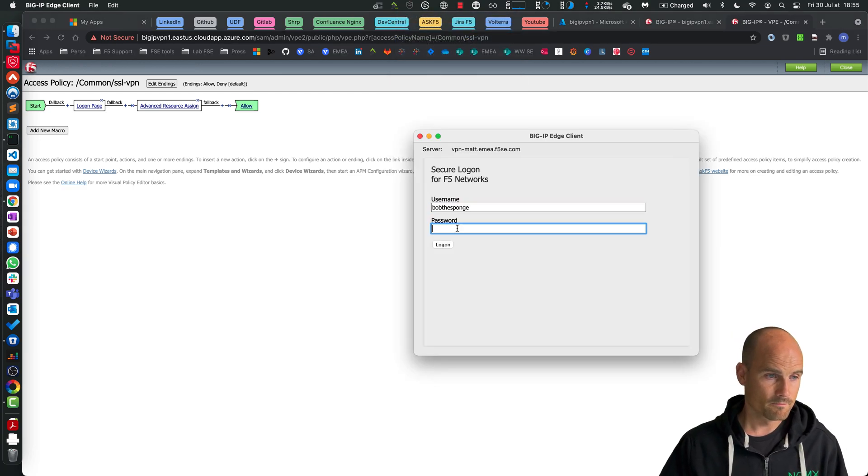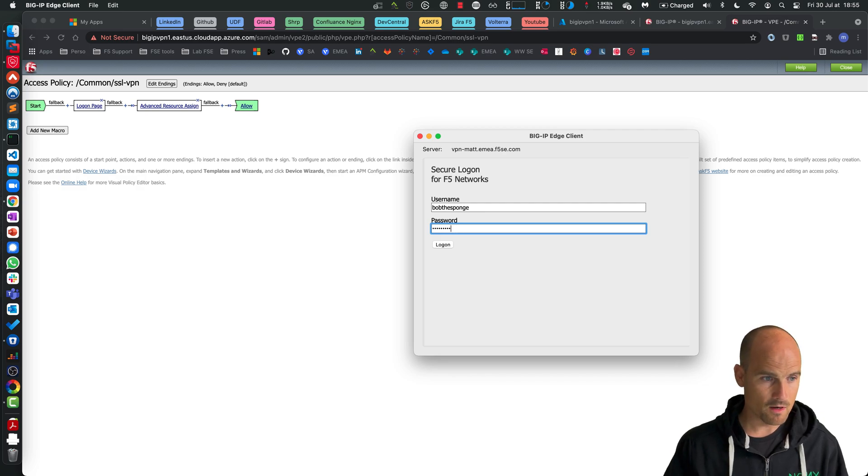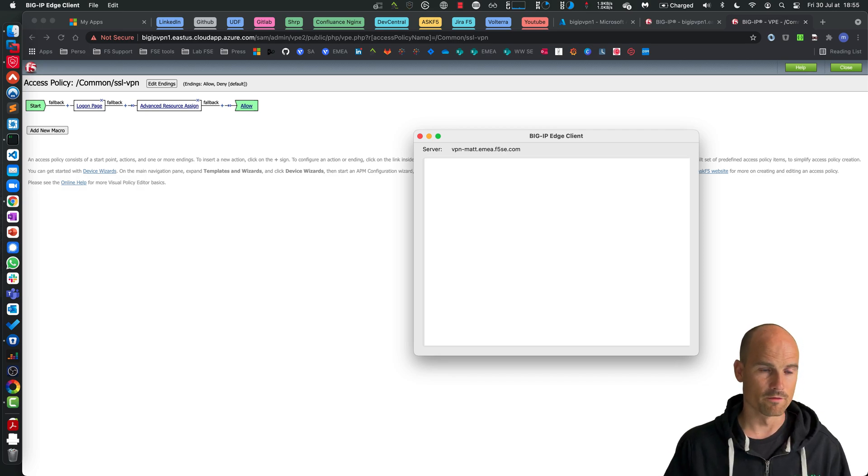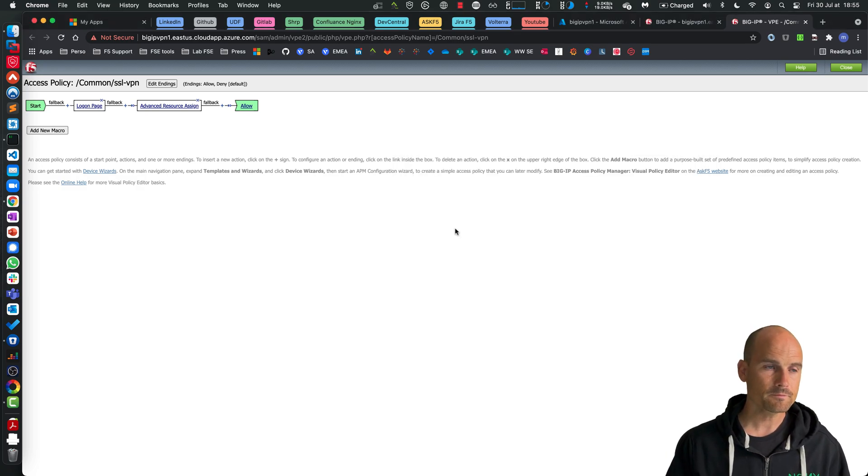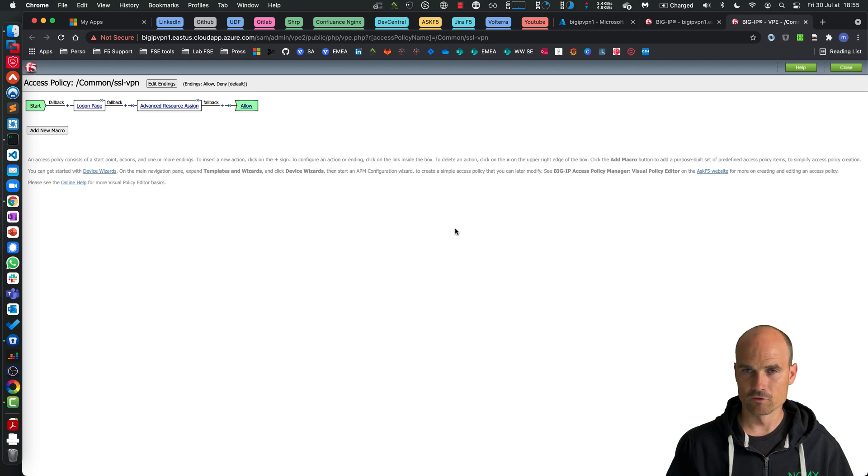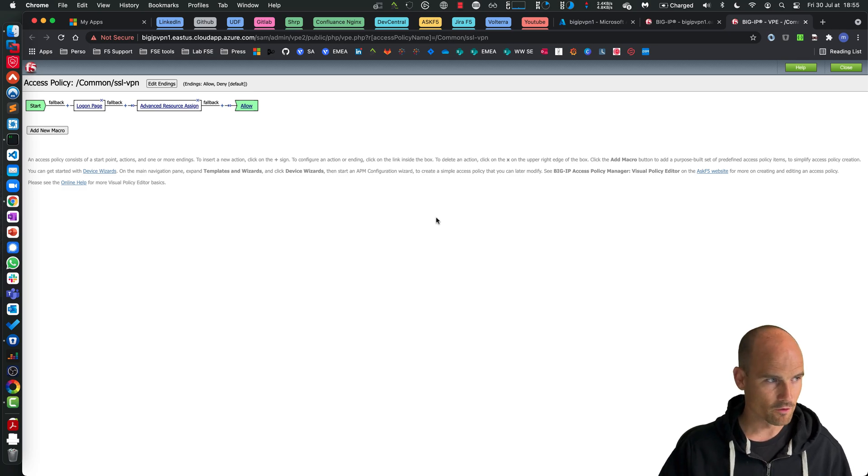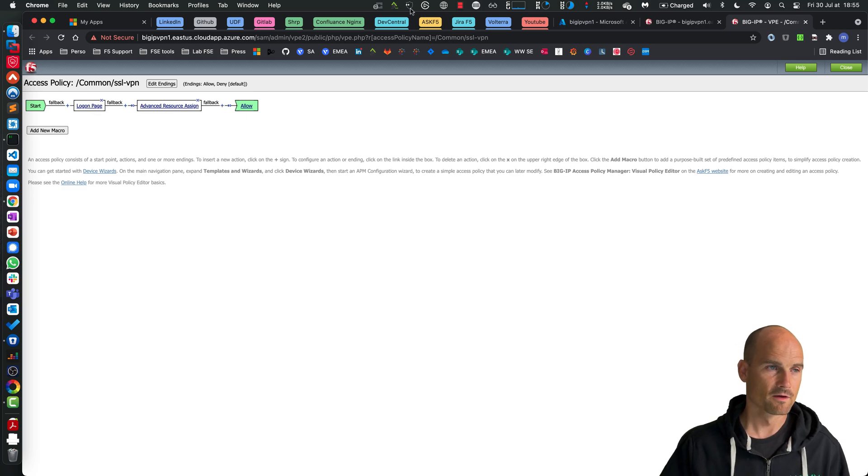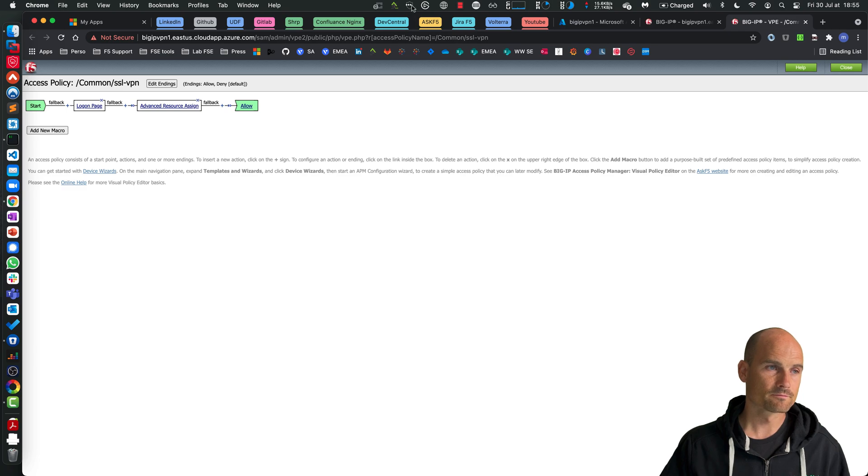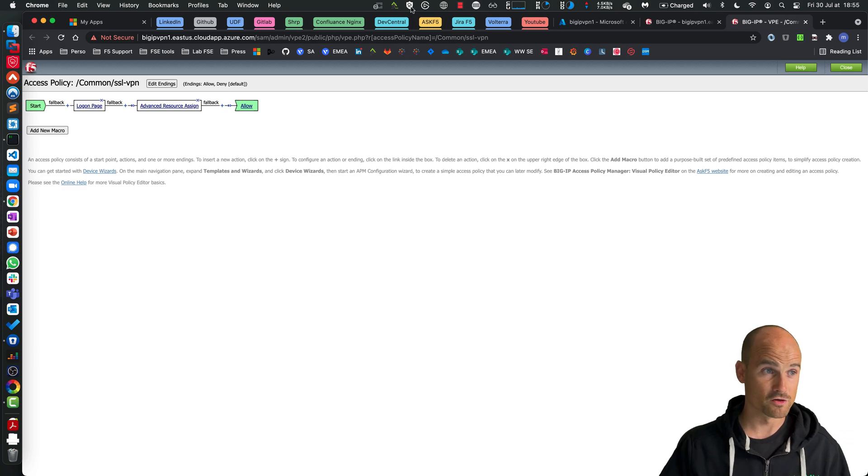So let's turn on. So this is my VPN gateway. Turn on. Bob the Sponge I Love Mama. Log on. As you can see there is no authentication. It's just login page and resource assign. So let's wait. As you can see this is the latest version of Edge Client on the macOS. So I'm connected.